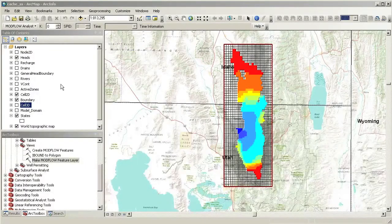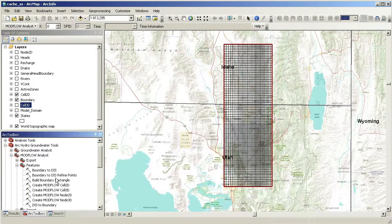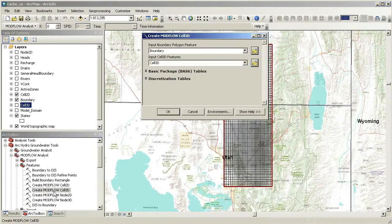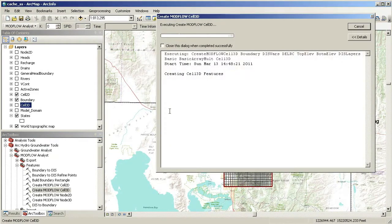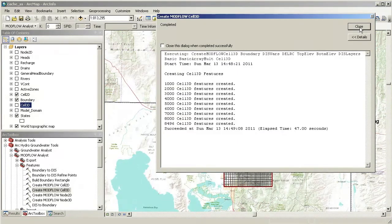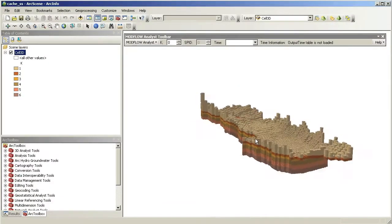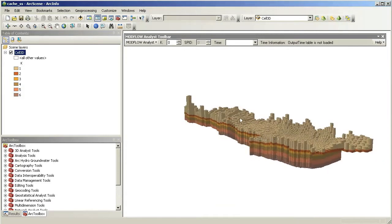Finally, we can take the model information and create cell3D features to visualize the model data in Arc Scene. We use the Create Modflow Cell 3D tool to create the 3D features. Now we can open Arc Scene and visualize the model data in 3D.